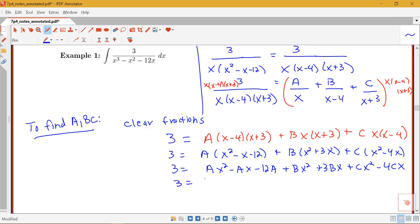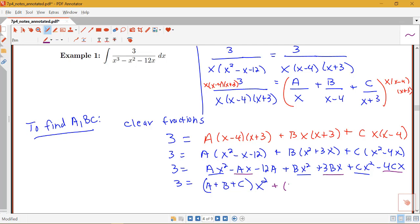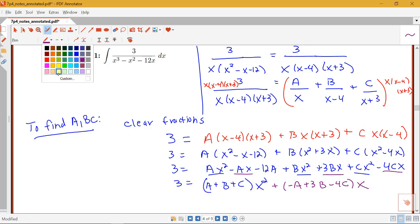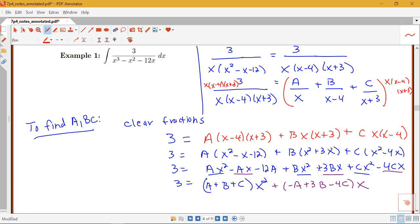Now we collect like terms together. For x squared, we have a plus b plus c. For x, we have negative a plus 3b minus 4c. For the constant term, we have just negative 12a.